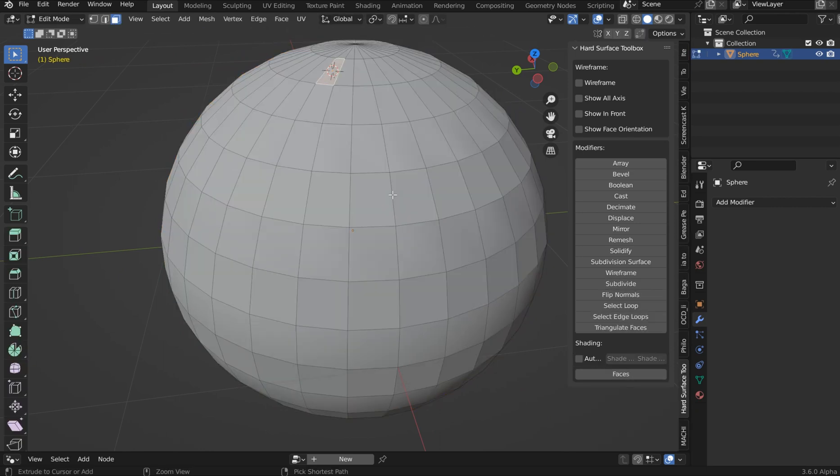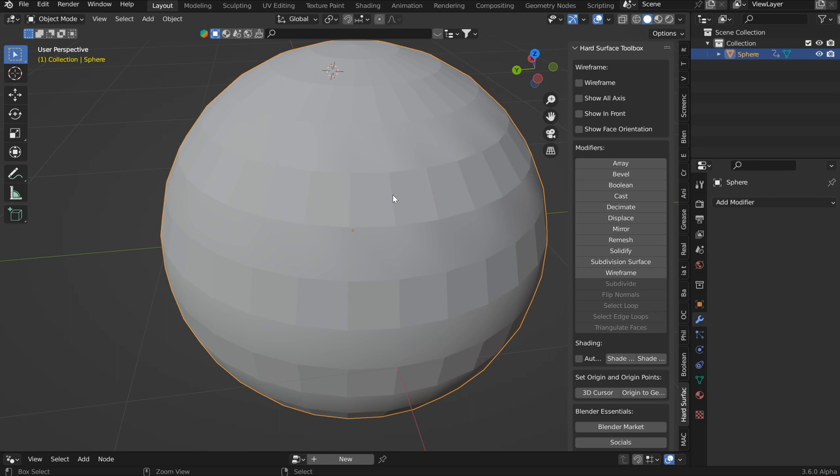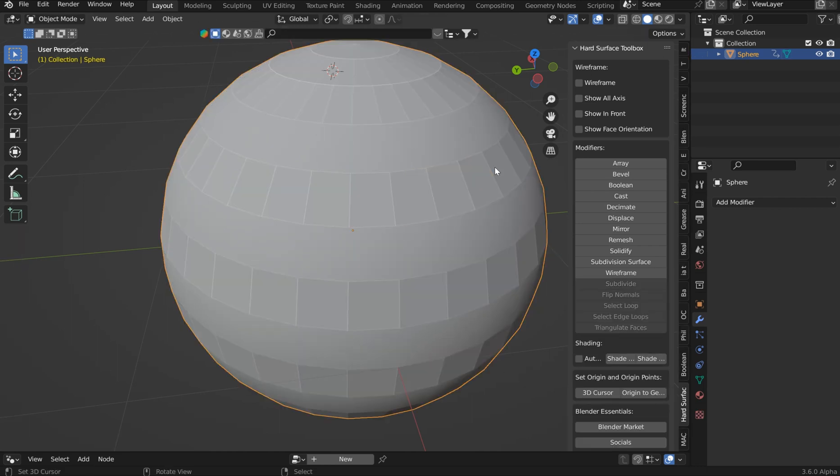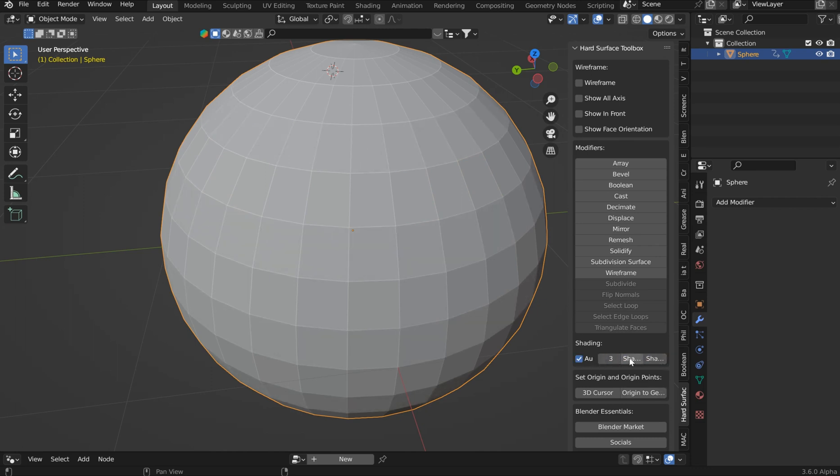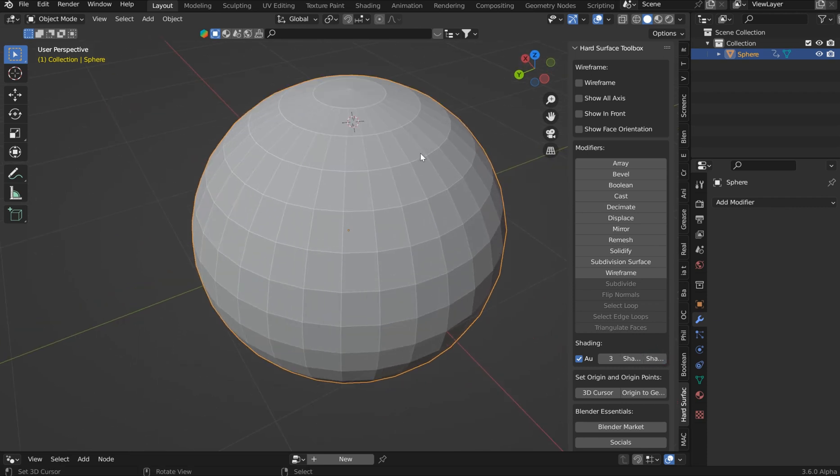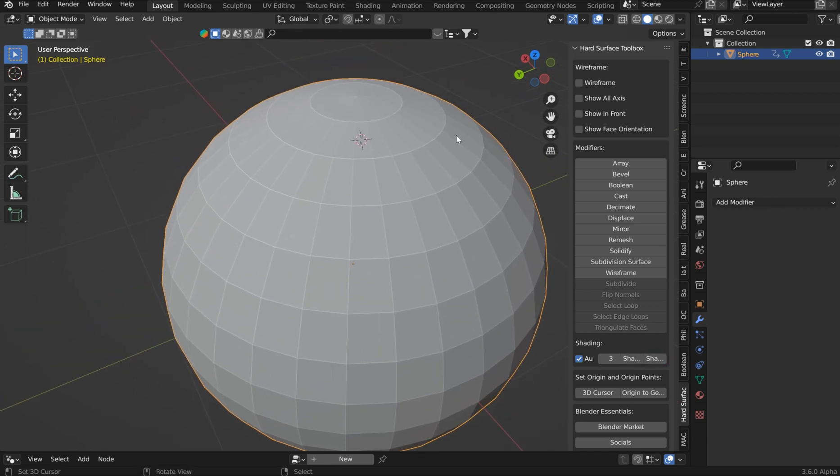I could probably just Ctrl-Z back. There they are. I will go ahead and flip those back to normal and then shade flat and auto smooth and shade smooth. I can do all that, but I'm going to leave it shade flat for now. Just kind of playing around here and fast tracking through this.